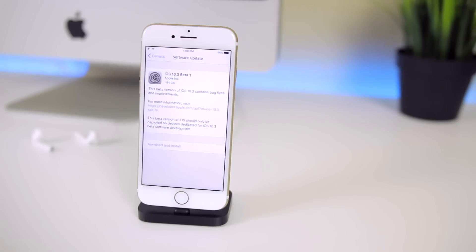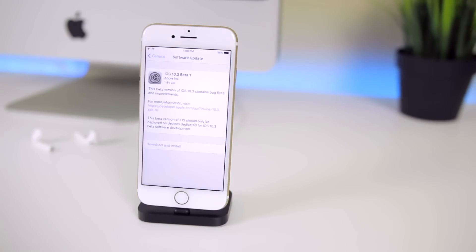So in this video I'm going to be showing you guys 13 new features in iOS 10.3 and also a small jailbreak update at the very end.